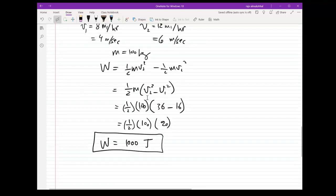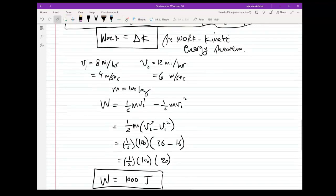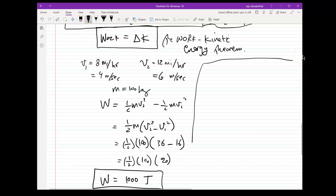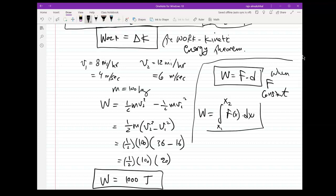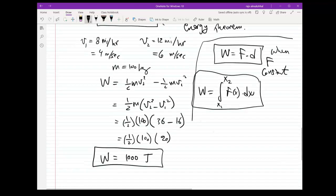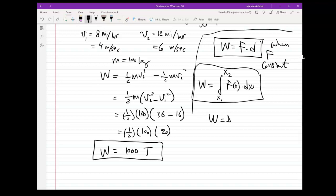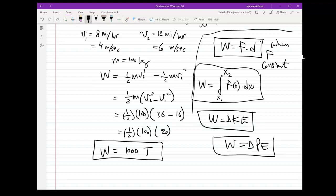We have dealt with three formulations for calculating work. First, if the force is constant: W = F × distance. Second, for variable forces: W = integral from x1 to x2 of F(x) dx. Third, the work-energy theorem: W = delta K. Later, we'll also have W = delta PE (potential energy), which we'll cover in the lecture.